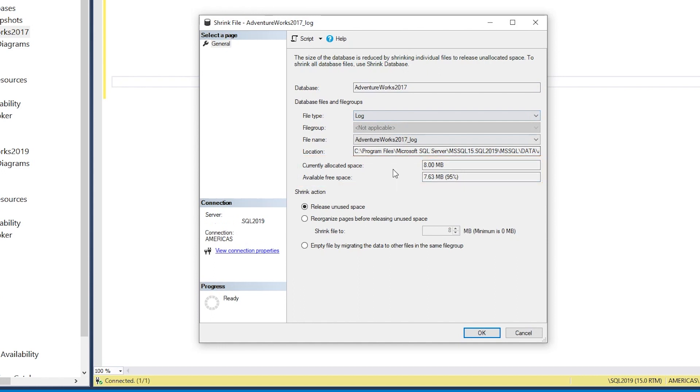There are several different options. We have the option to release unused space, which is basically truncating the transaction log. We could run this by just clicking OK, and it would do an attempted shrink on that database.